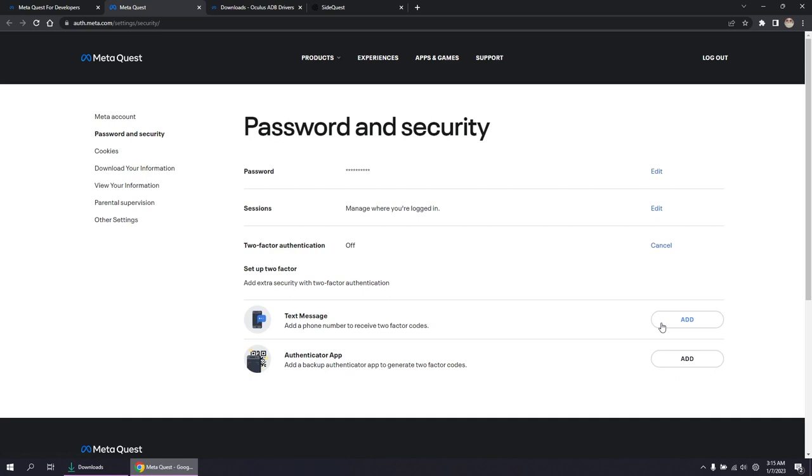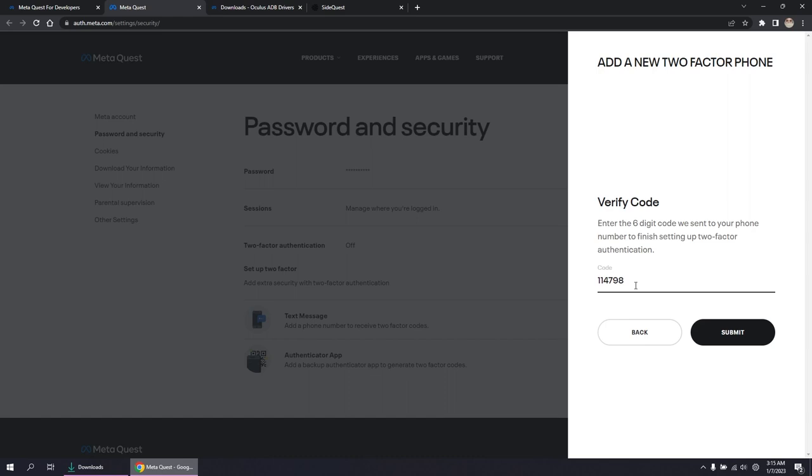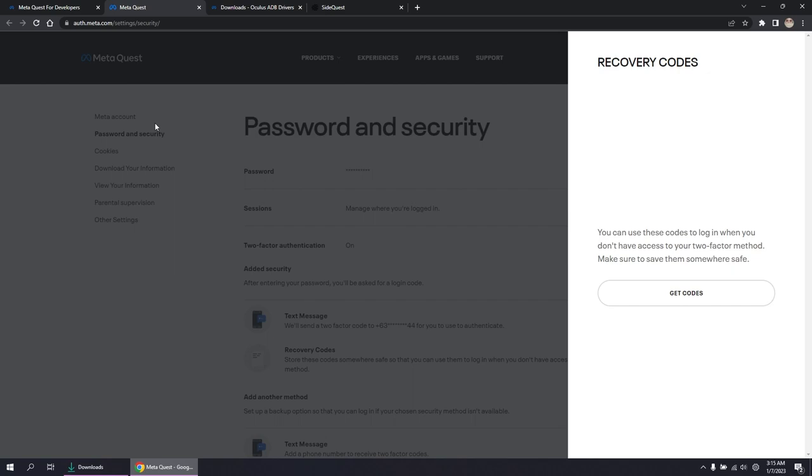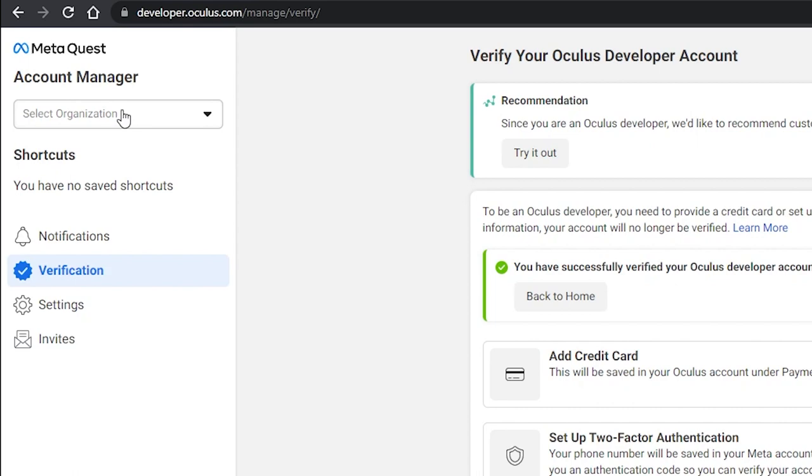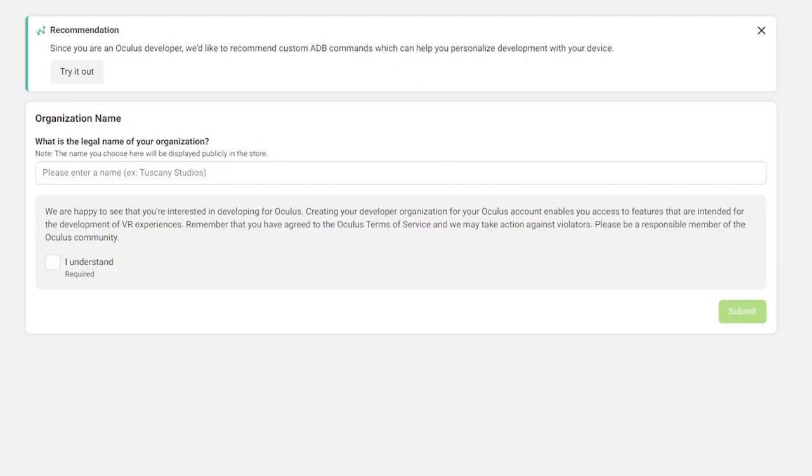After verifying your account, go back to the previous tab to create an organization. On the left, there's an organization drop-down box. Click it to see the create option. Give your organization a unique name and agree to the terms.